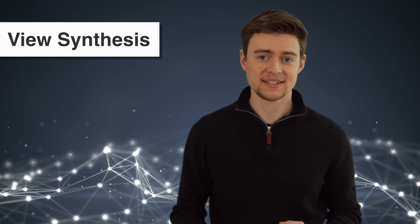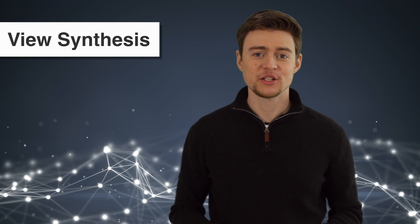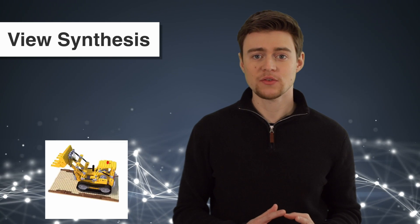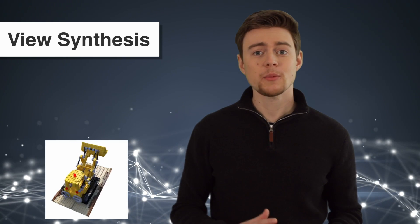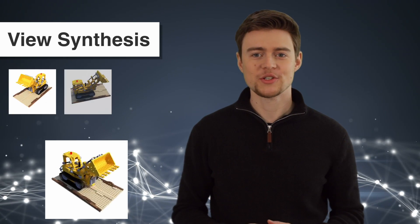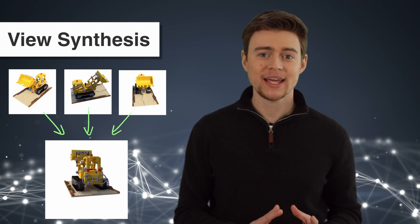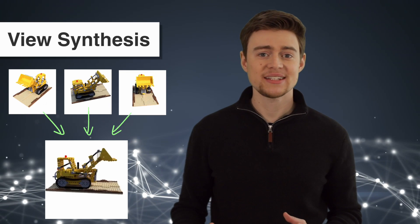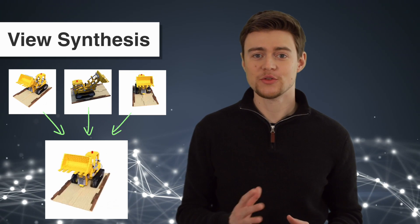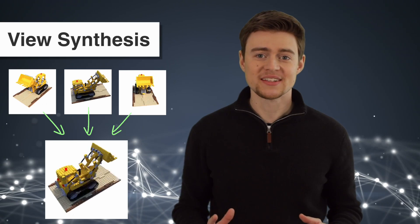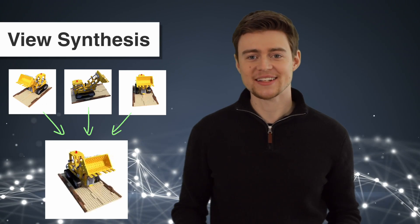The video I just showed you is an example of a computer vision task called view synthesis. The goal of this task is to render new views of a scene from a collection of input images. Using these views, we can then generate 360s or a video you've just seen.